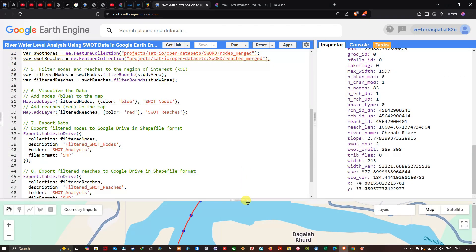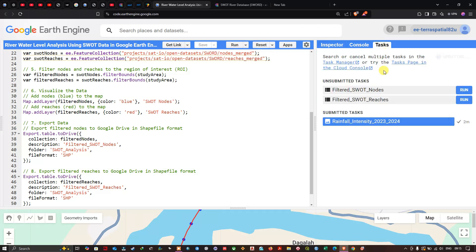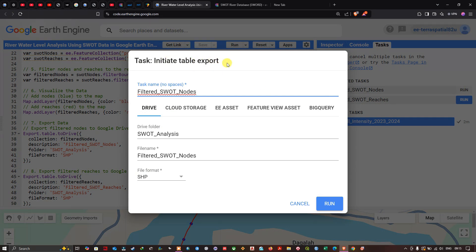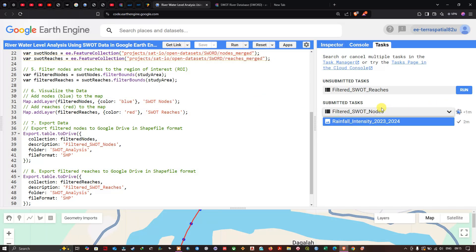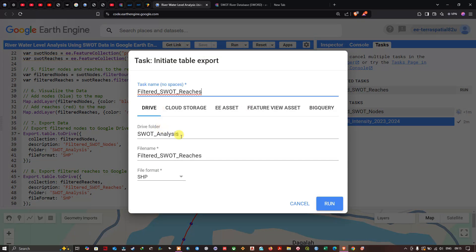To export the dataset to Google Drive, navigate to the Tasks section. You'll see unsubmitted tasks called 'filtered_nodes' and 'filtered_reaches'. Click 'Run' on each to initiate the table export. A pop-up window lets you export to Drive, Cloud Storage, Earth Engine Assets, or Feature View. Select Drive, specify the folder name, file name, and shapefile format, then click Run. Repeat the same steps for the reaches dataset.